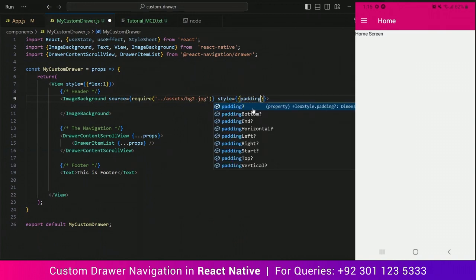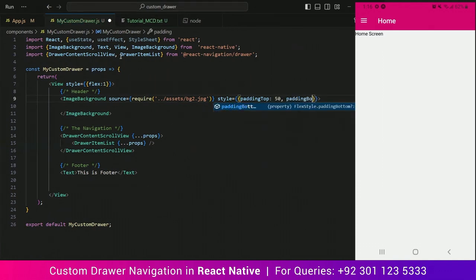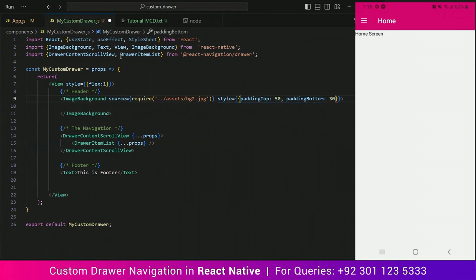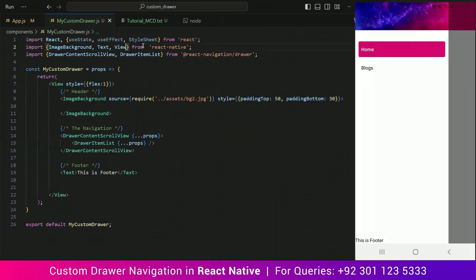In styles I am going to use padding top 50 and padding bottom 50. I just realized that I added ImageBackground twice, so let's remove the last one. Save it and you can see the image is showing in the drawer navigation.